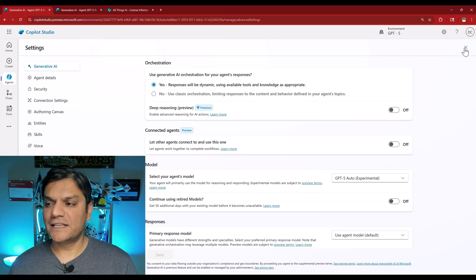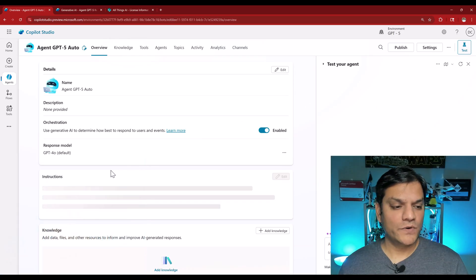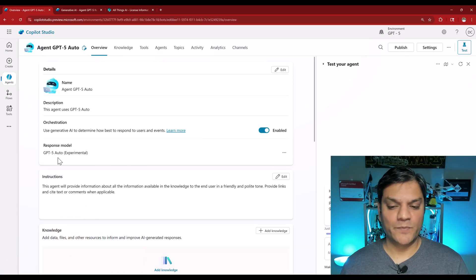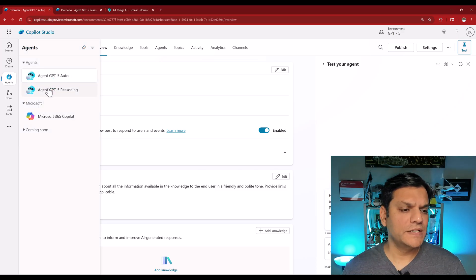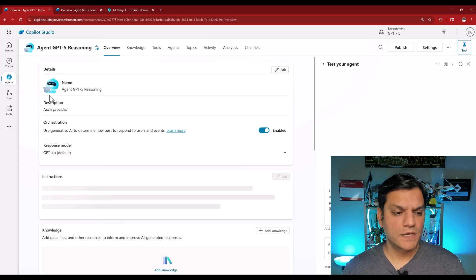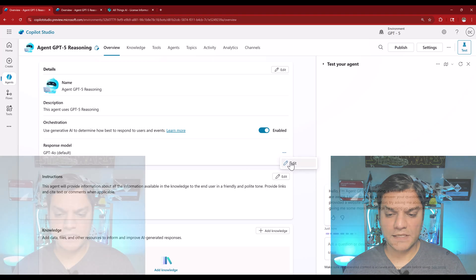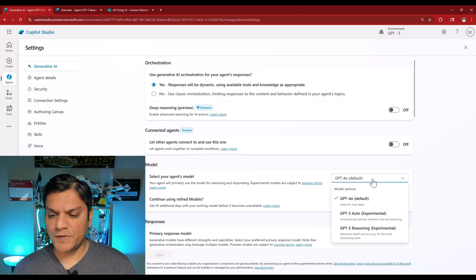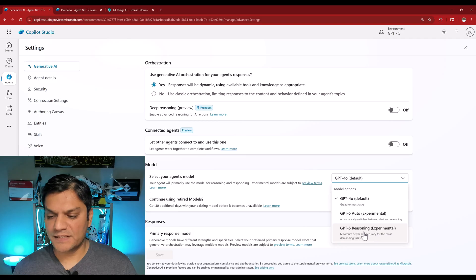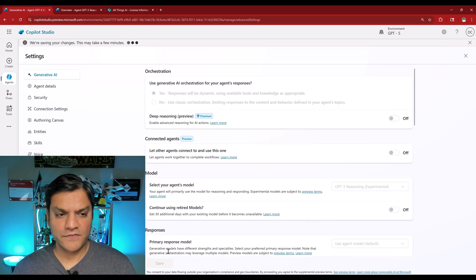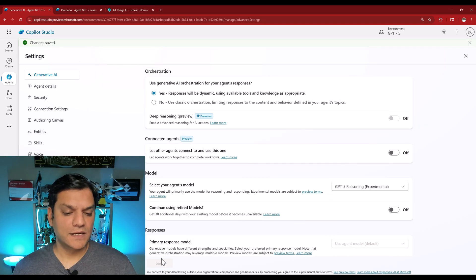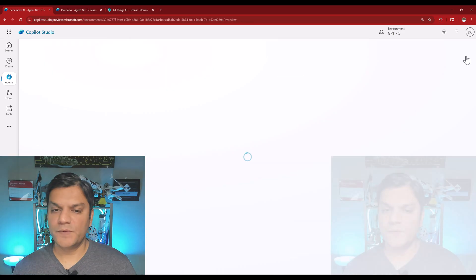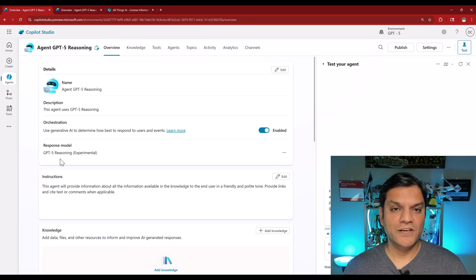And then I'm going to X out over here. And now when you come out over there, this will change to GPT-5 auto experimental. And I do the same thing for the reasoning. Come back over here, go to reasoning, select the ellipsis, click on edit. And in the dropdown, go ahead and select reasoning. It is also experimental, but I'll select that one. Click on save.